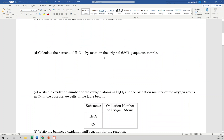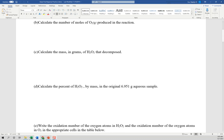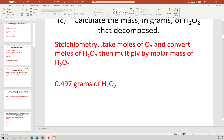To calculate the percent by mass, take the mass of H2O2 calculated in Part C and divide by the total solution mass, then multiply by 100. It comes out to be 7.15%.